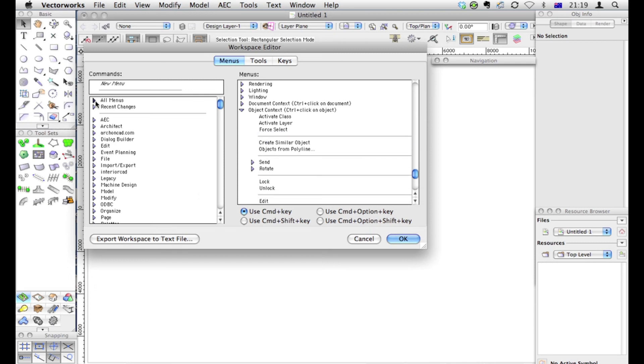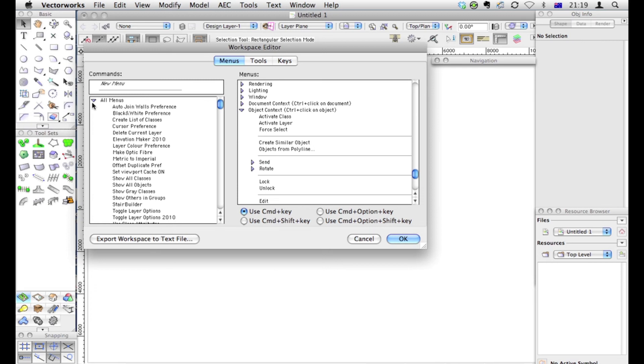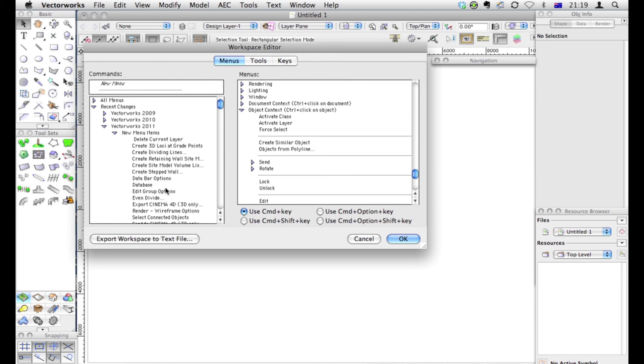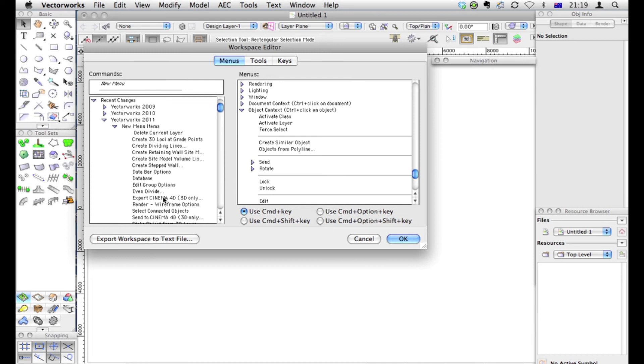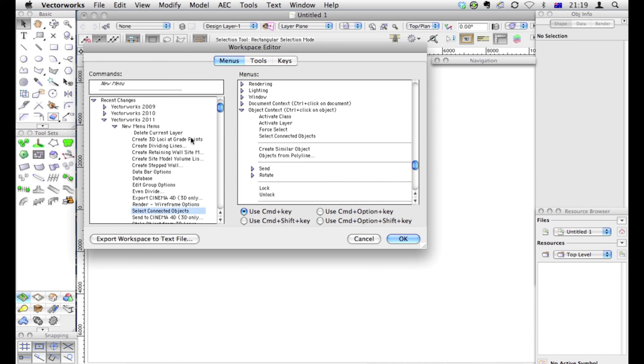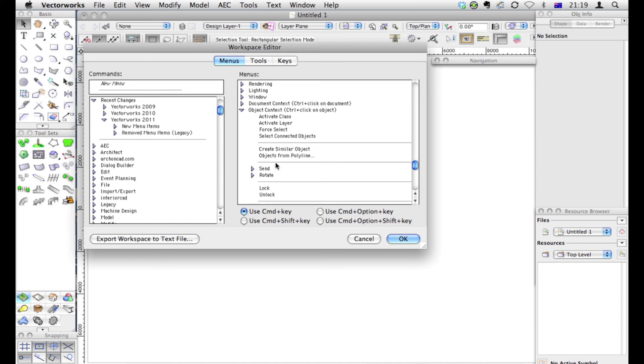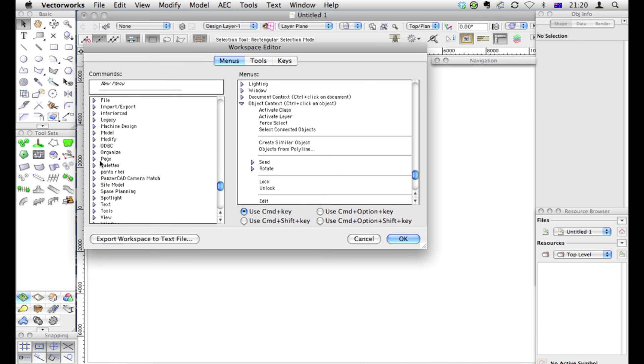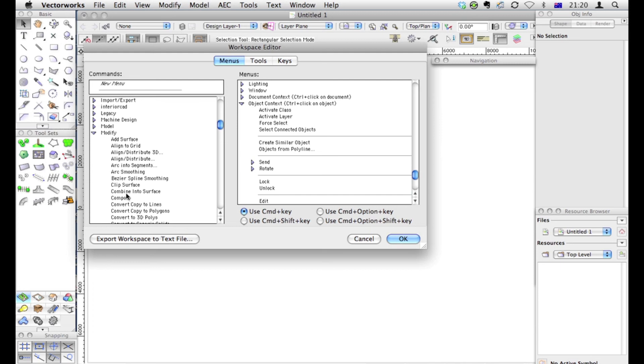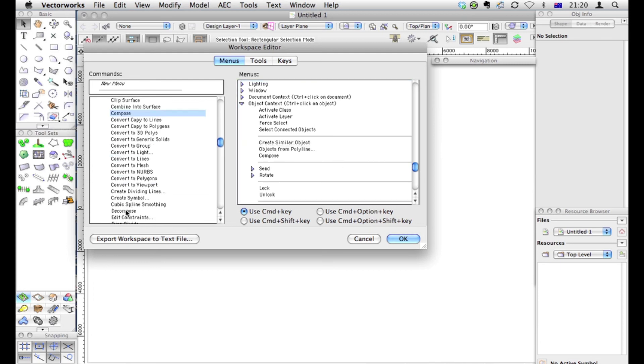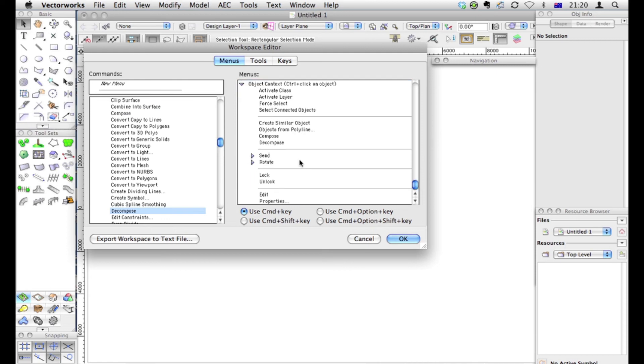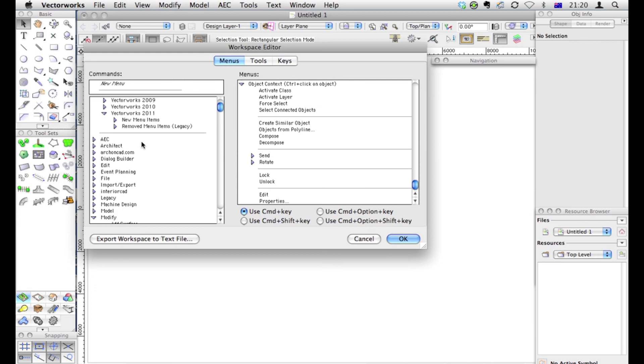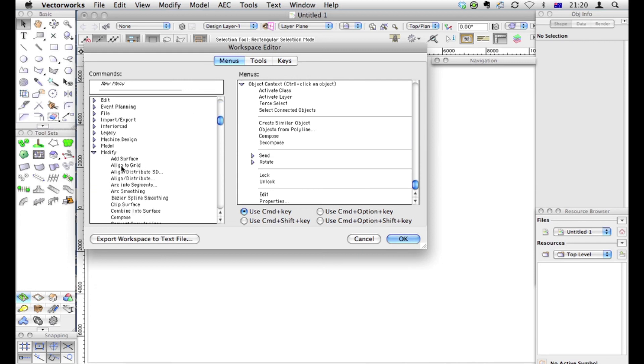There's a new one, which is quite useful. Recent changes in Vectorworks 2011. There was one called Select Connected Objects. This one here, that's quite useful, which I don't see there at the moment, so that's a great thing to put in. I always like to have in there Compose and Decompose, because they're quite useful. This contextual menu should automatically bring up things like Add Surface and Clip Surface.